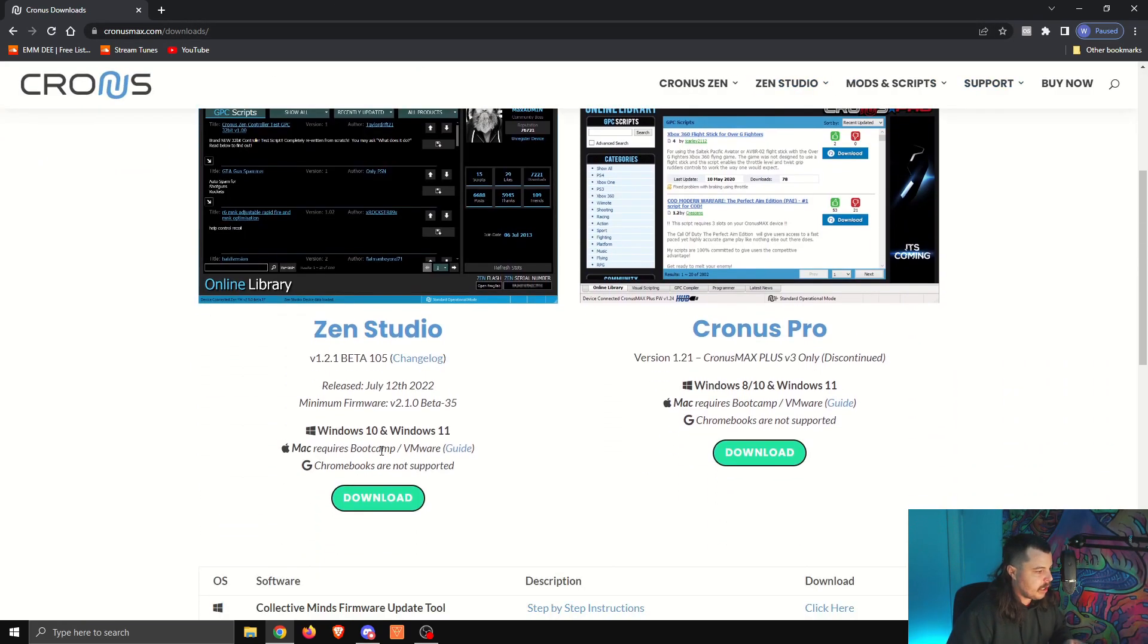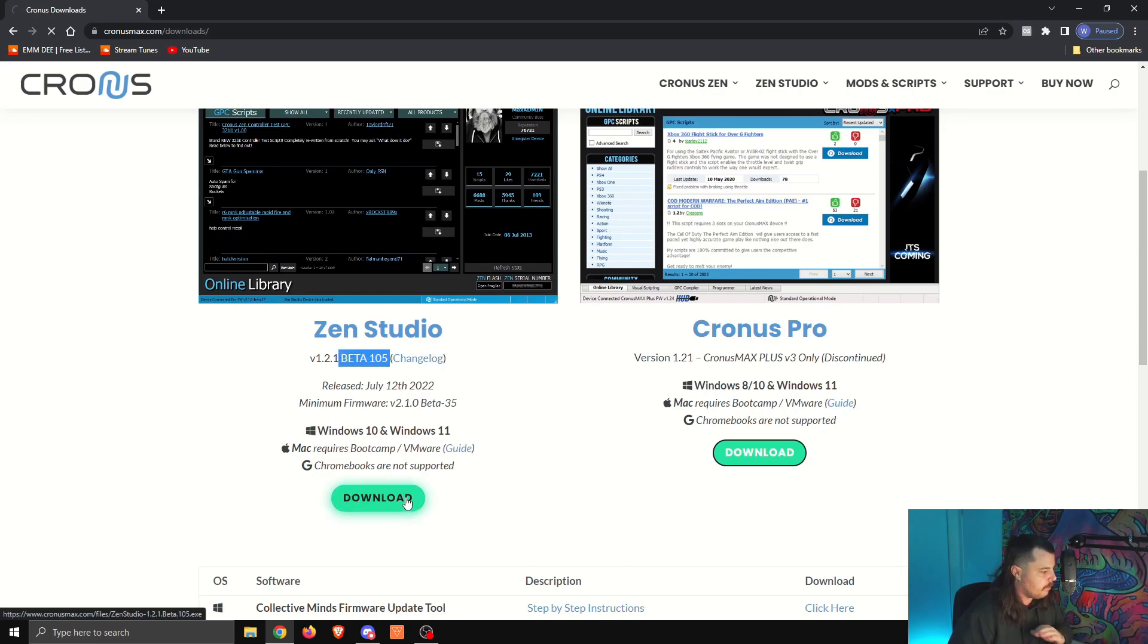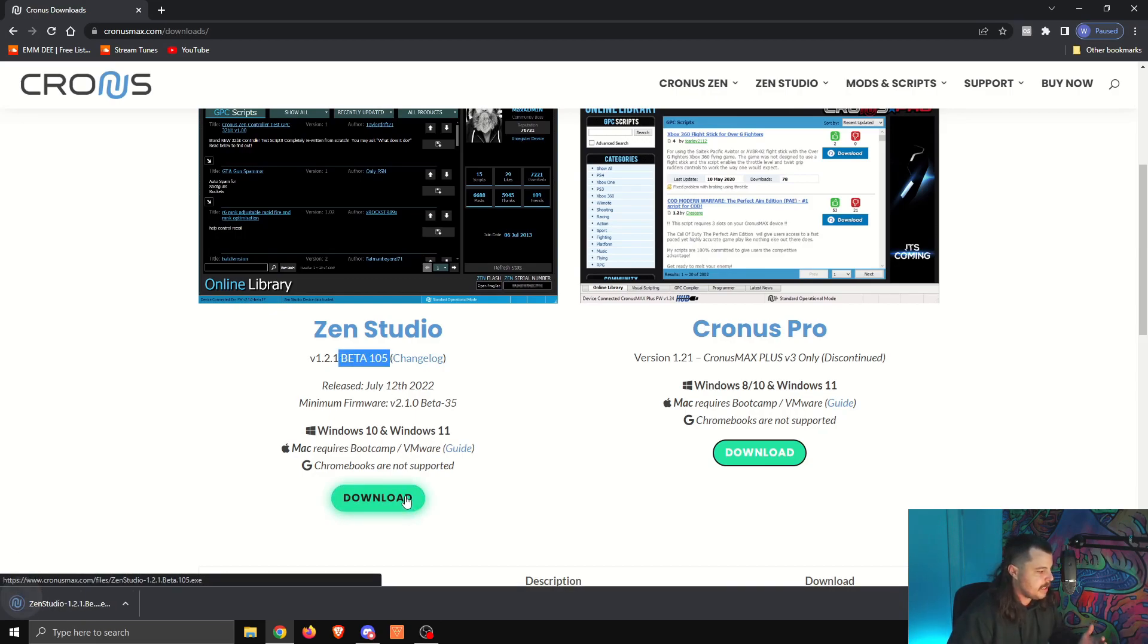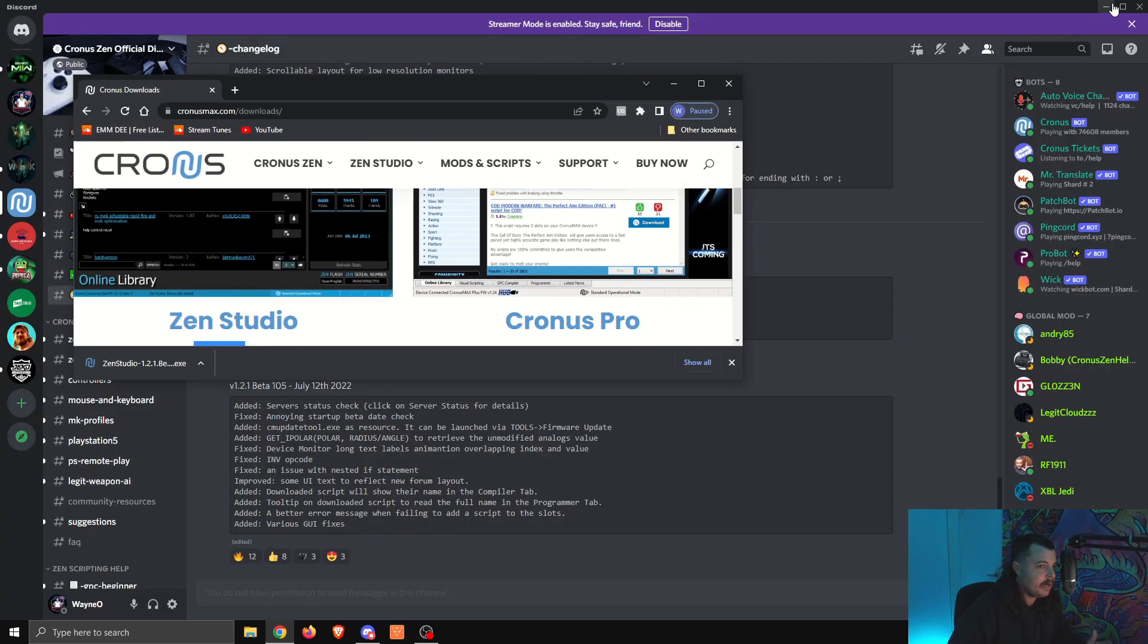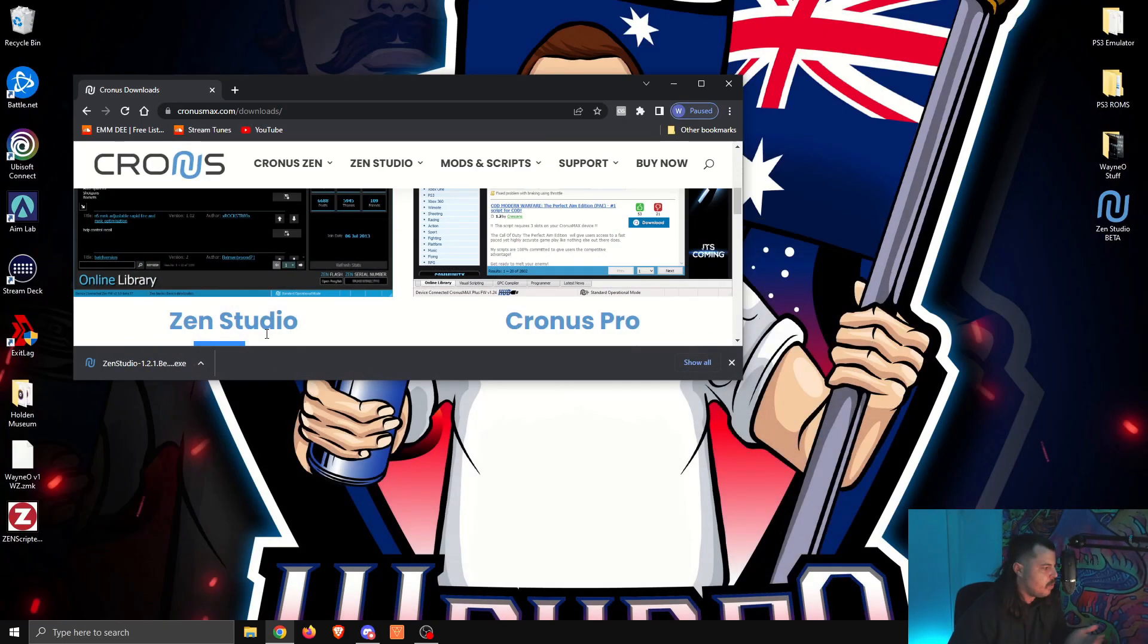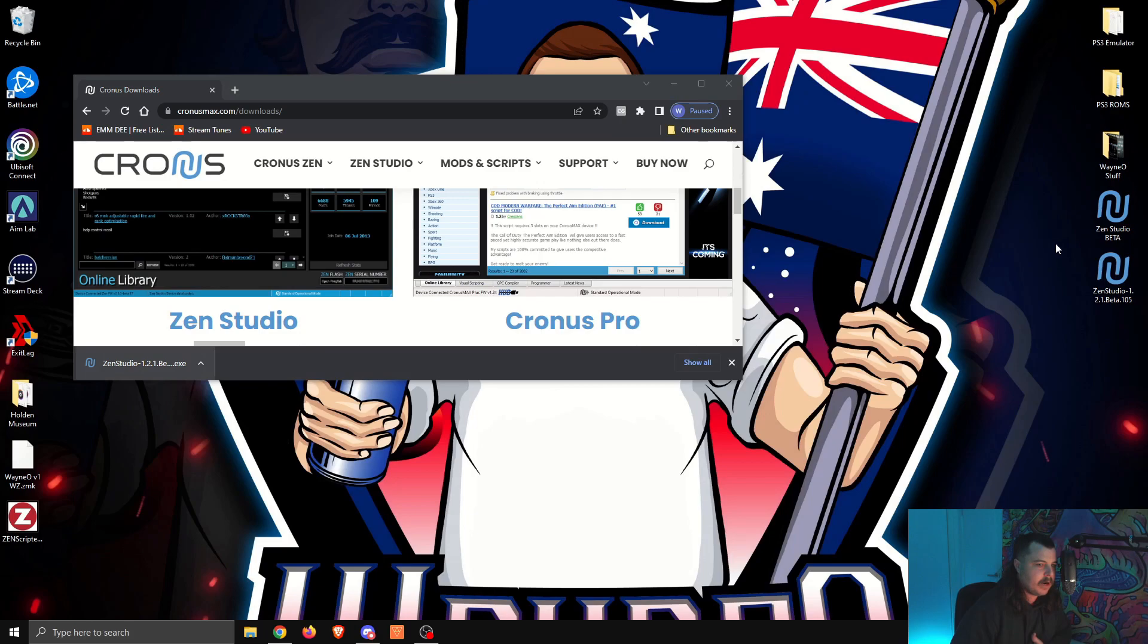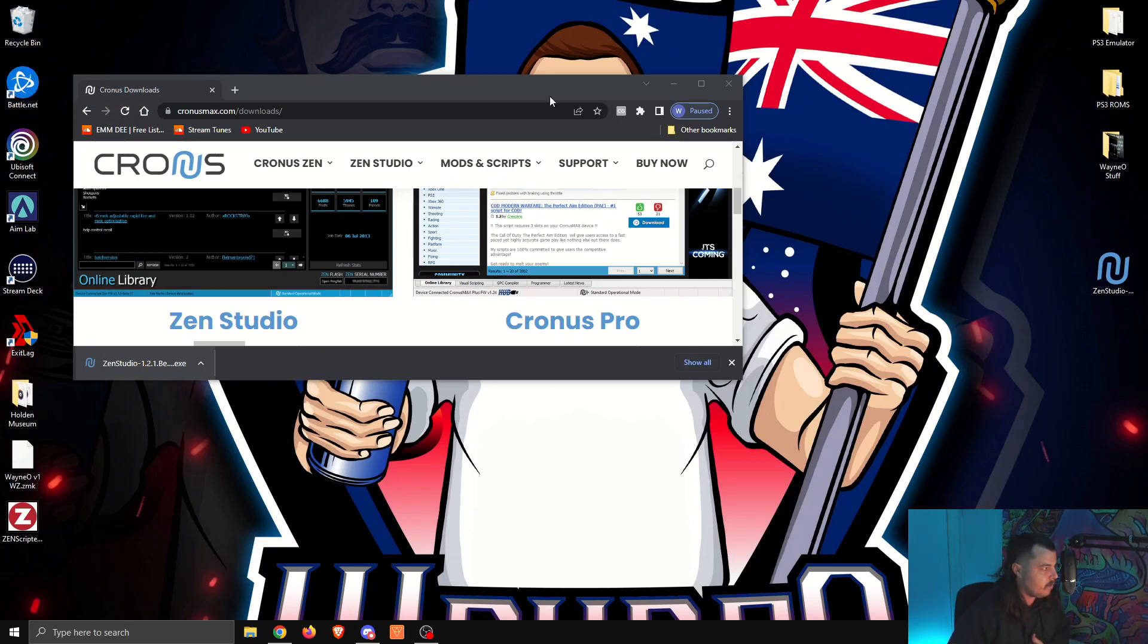Now, Zen Studio, this is the new one, Beta 105. You're going to click download. Very simple. It's easy to do. Once that's downloaded to your PC, I recommend putting that onto your desktop or wherever you know Zen Studio is going to be. I'm going to put it right here under the old one and get rid of the old one.